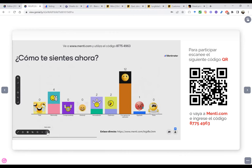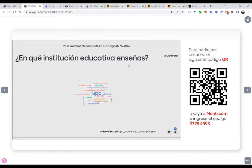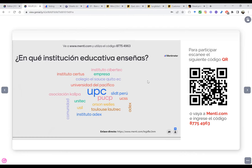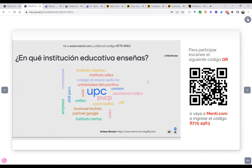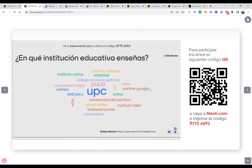Como tienen ustedes el control, ya estamos visualizando la siguiente diapositiva y quería ver de qué institución nos acompañan. Fíjense, tenemos de diferentes instituciones: Certux, ADEX, QPC, la Pontificia Universidad Católica del Perú, Universidad Científica del Sur, Toulouse-Lautrec, Partner Google, Asociación Calpa, Colegio El Sauce de Quito, etcétera. Qué bueno que somos de diferentes instituciones educativas.